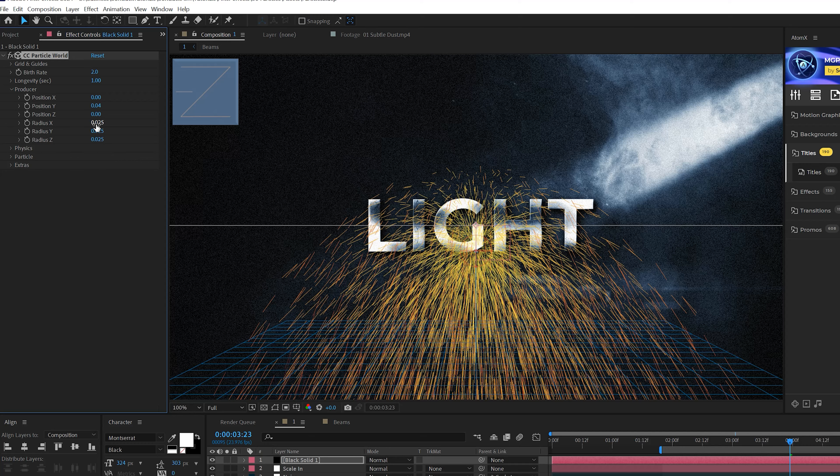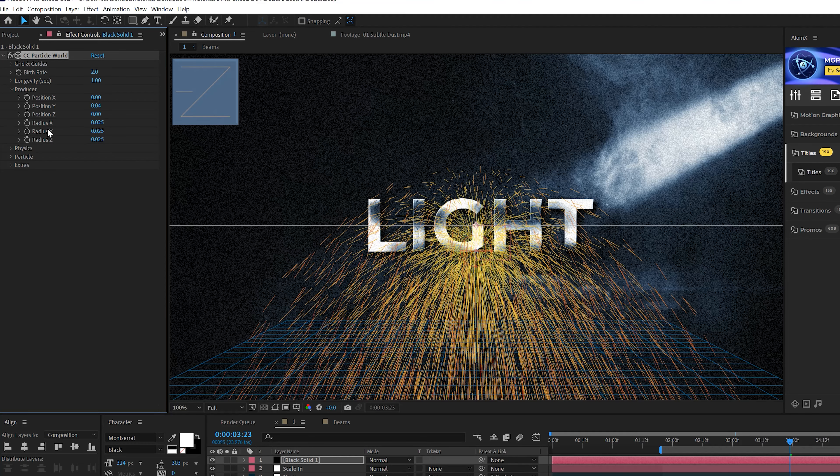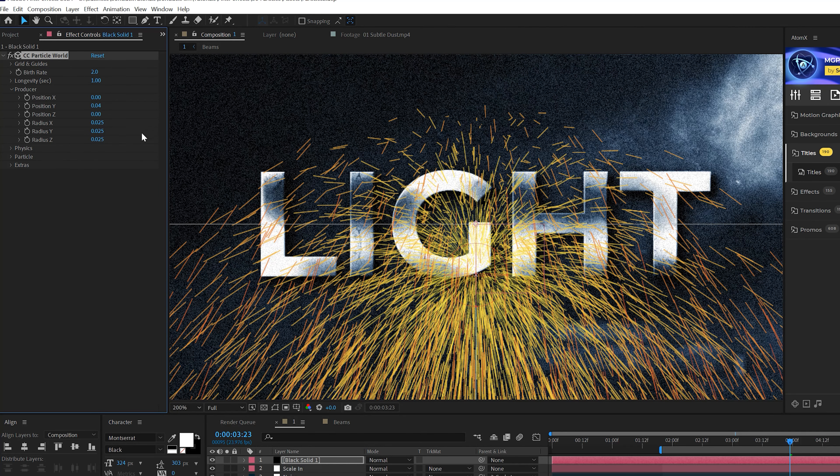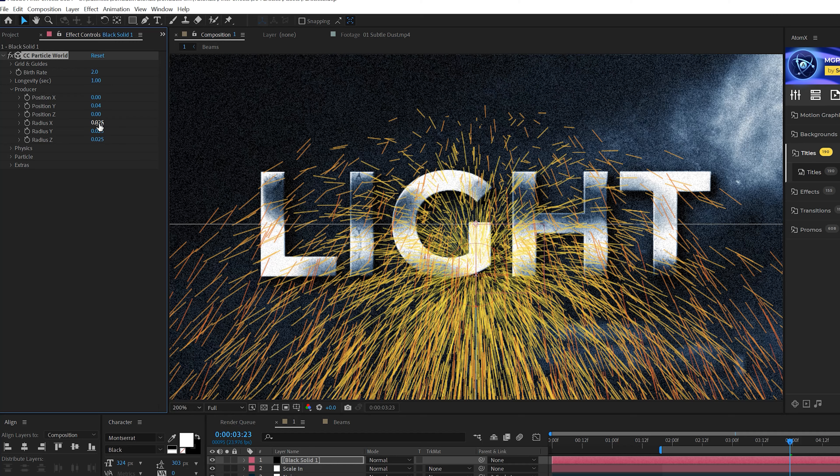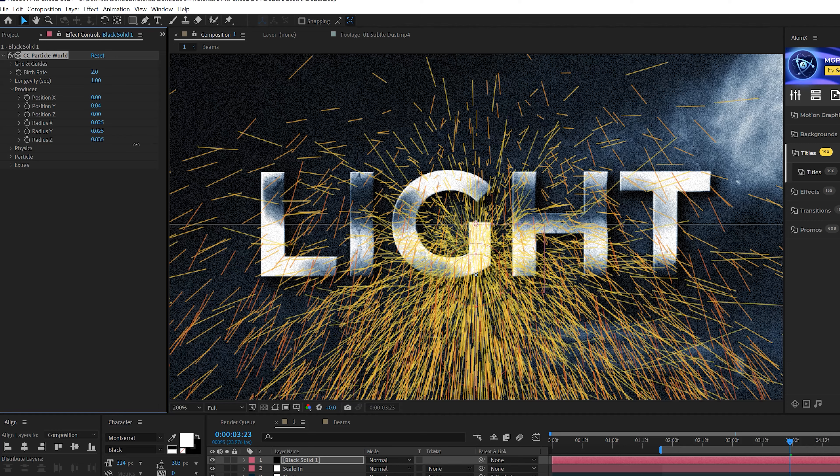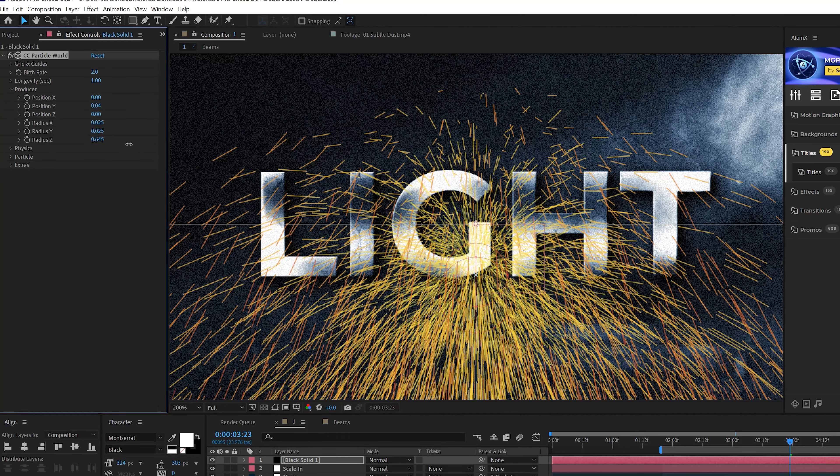So this is probably the most complex particle effect there is. And of course, make sure you apply this effect to a solid layer. So first of all, always go into the Producer. That should be the first thing that you do when using this effect.